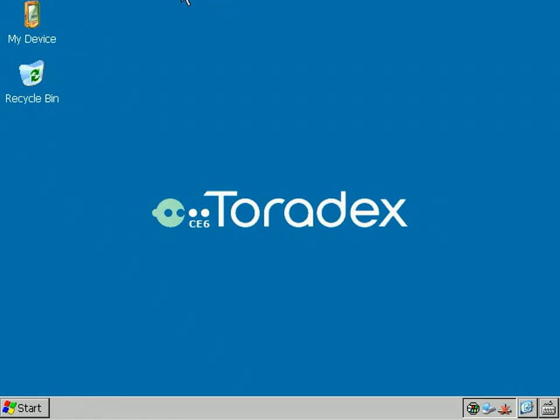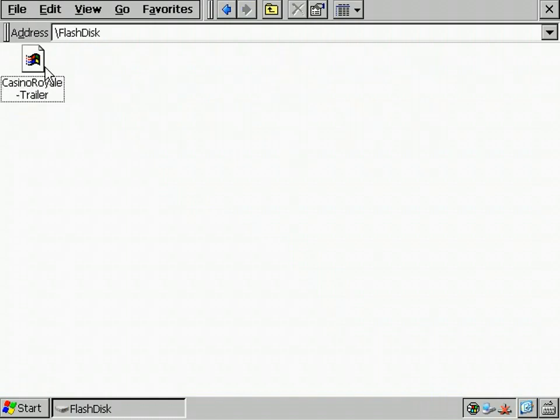After the reboot, we don't see the clock anymore and the file on the flash disk is present again.